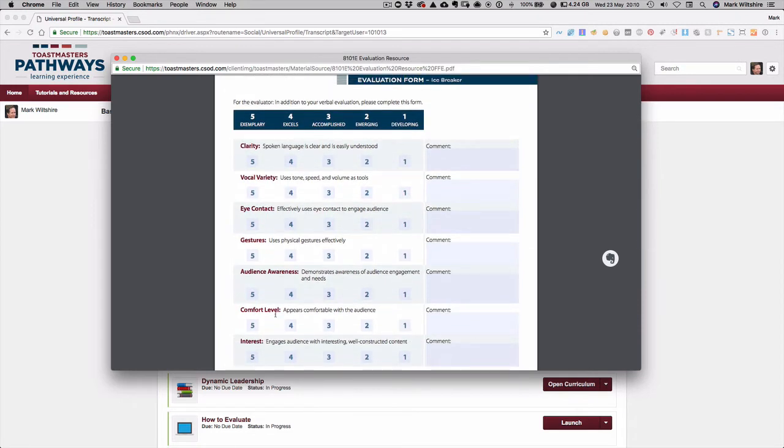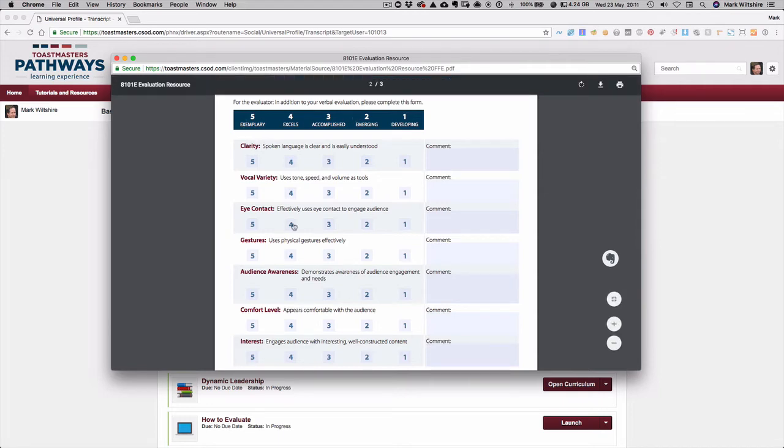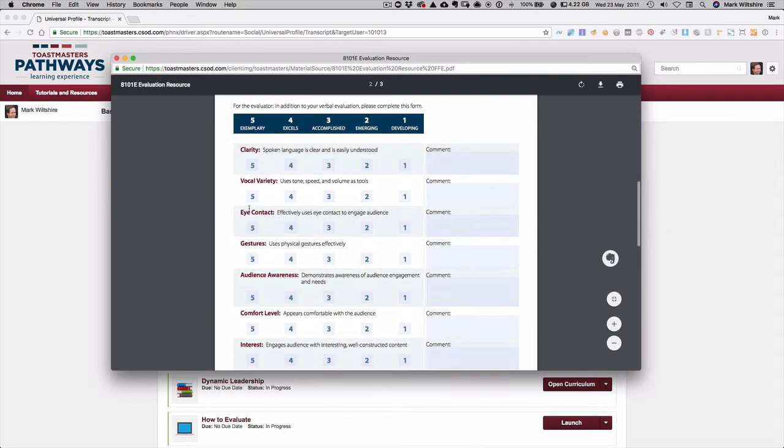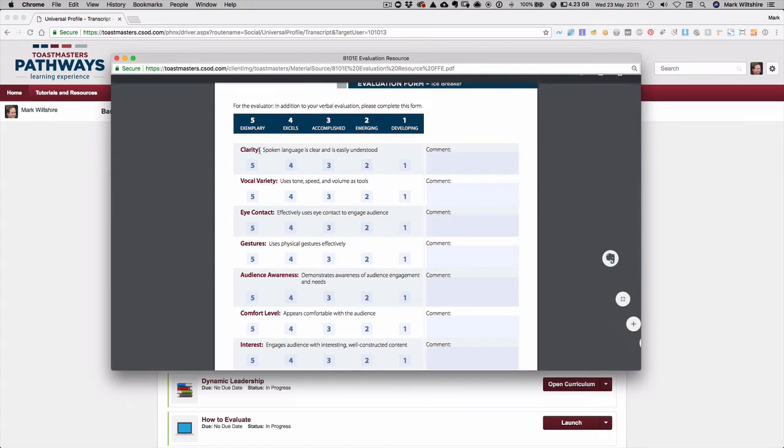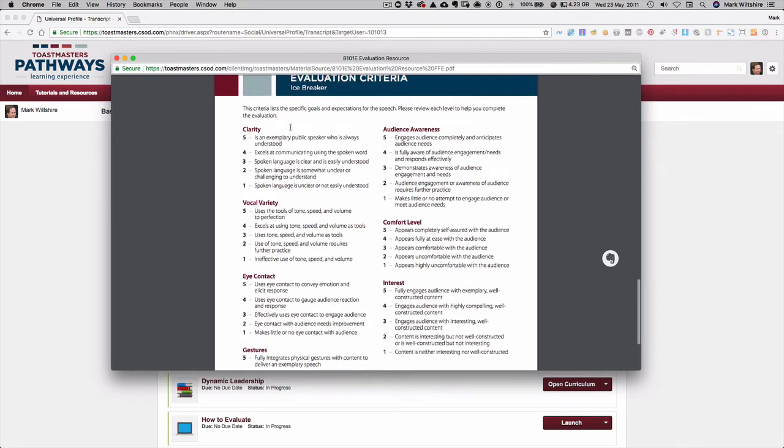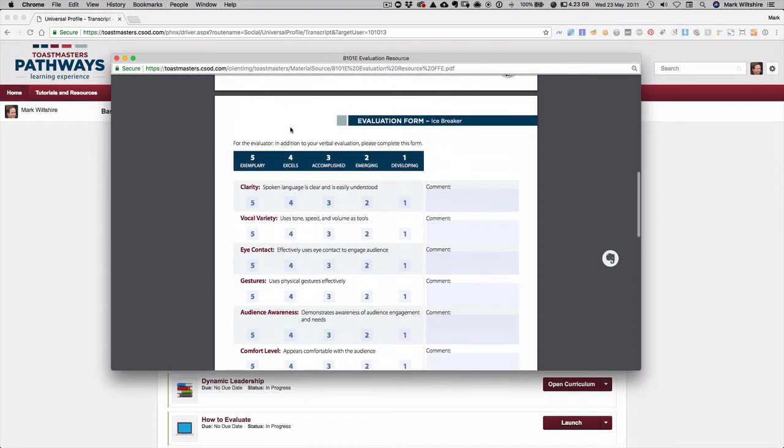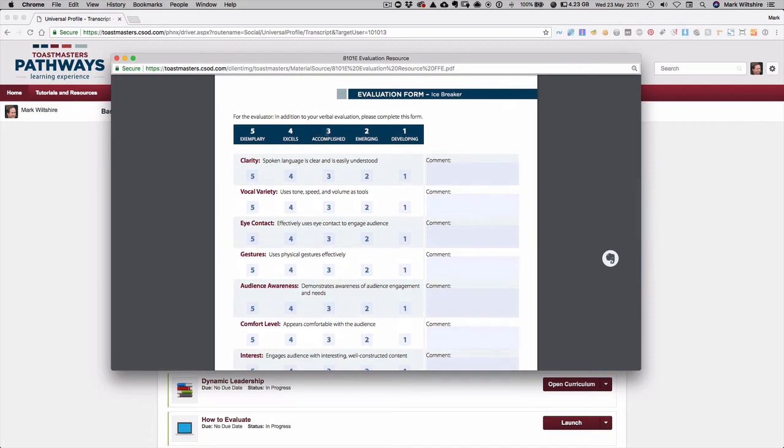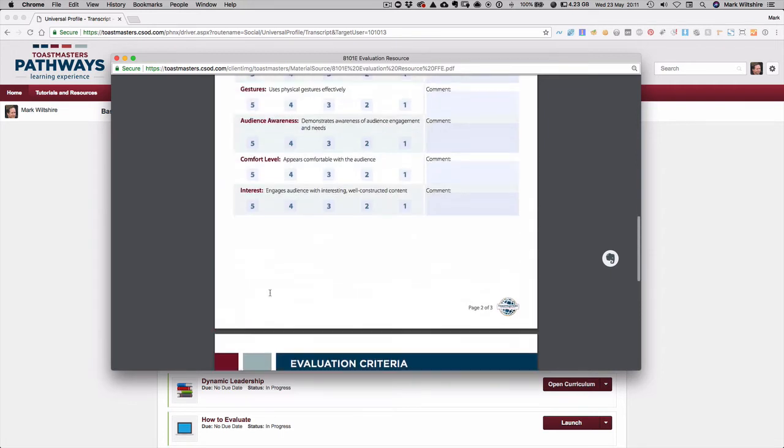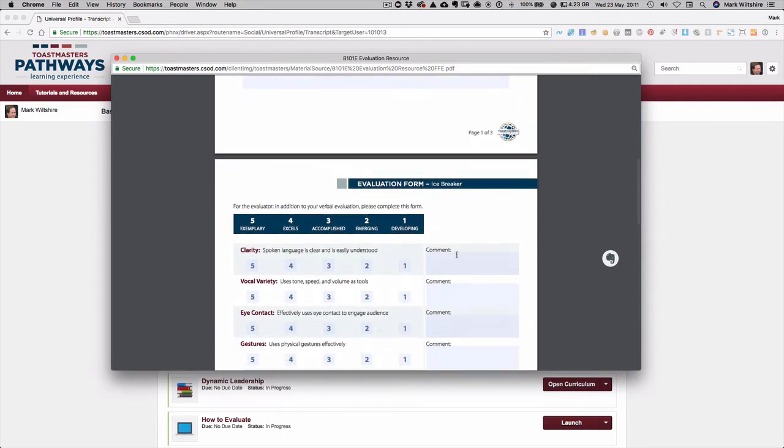The second page is where you give the evaluation based on the criteria for this speech. Each area is broken into five levels. The third page will tell you what those levels mean, but if you score someone a five, that means they are exemplary in that criteria. That means there's no room for improvement at all. And you can look down here, for example in clarity, it is exemplary public speaker who's always understood effectively. If you give someone a score of three, that means they have passed the evaluation on that criteria. There's also room here for you to add comments if there's any specific comments you want to add in that area.